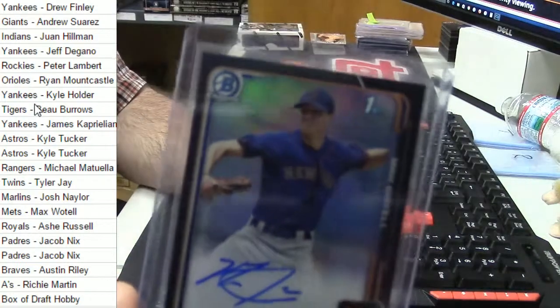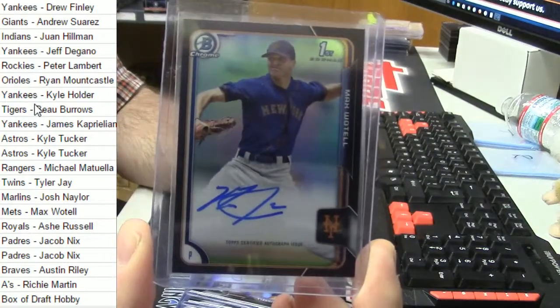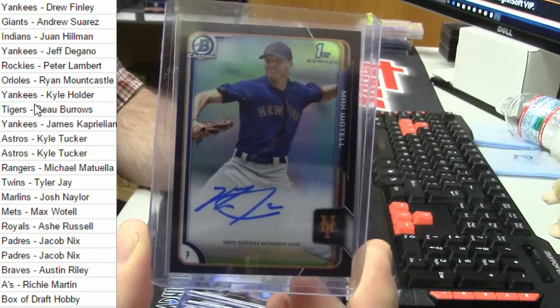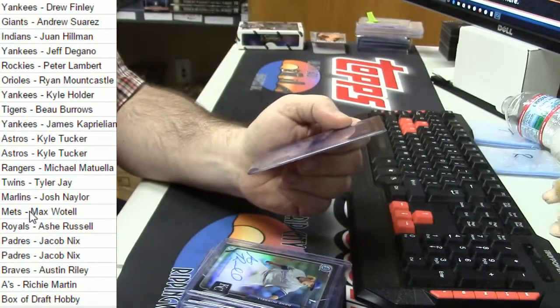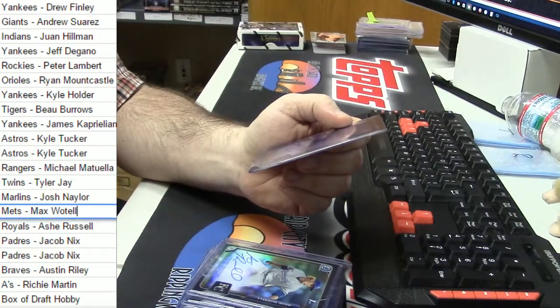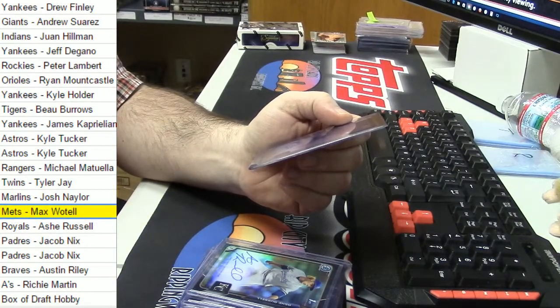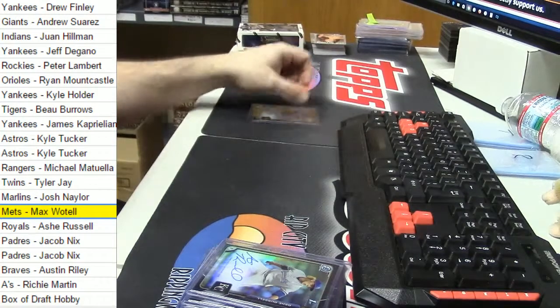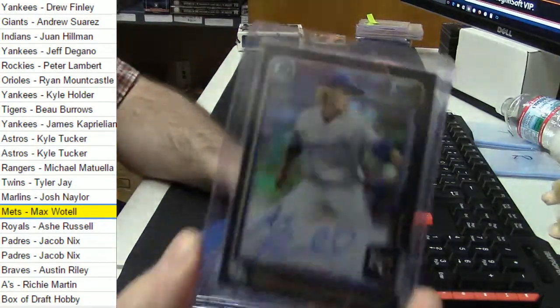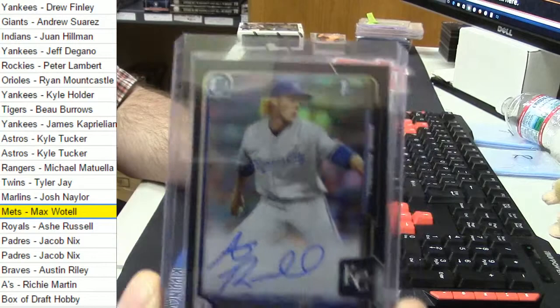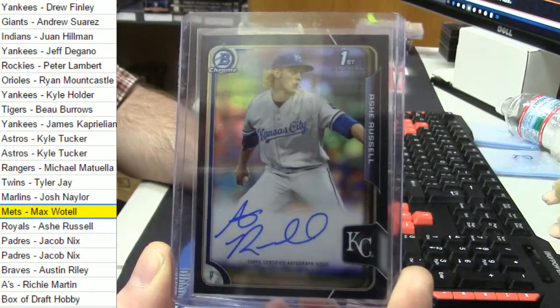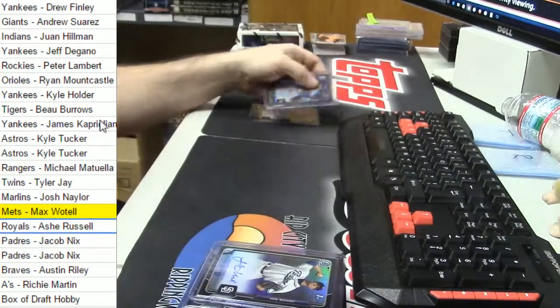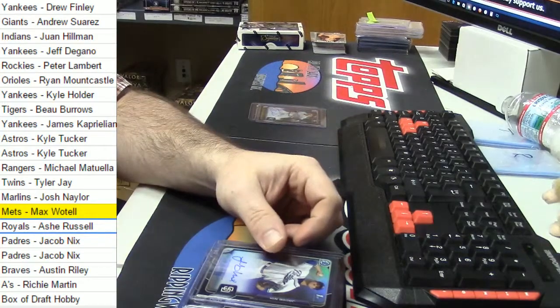Max Wotell. First auto for the Mets. Well, I mean, so we will highlight him. Ashe Russell for the Royals. All right. So, we want to see the draft. I'm just going to open it back up.